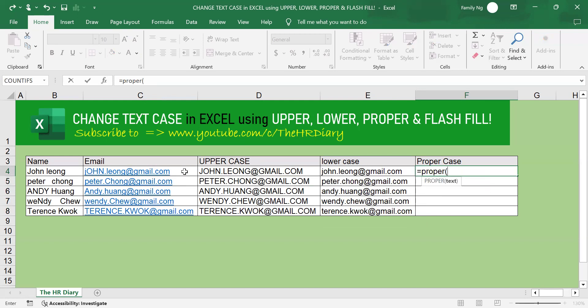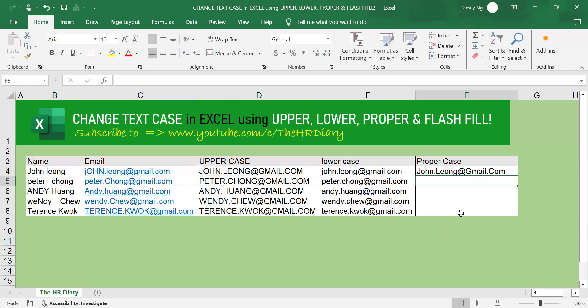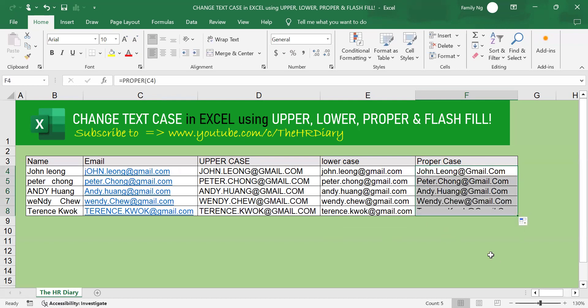And you can drag it down again for the formulas to apply to the other cells.